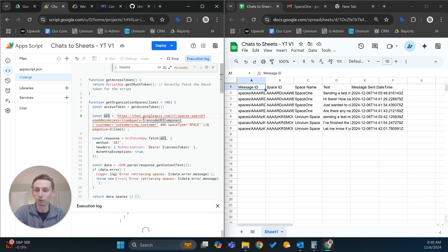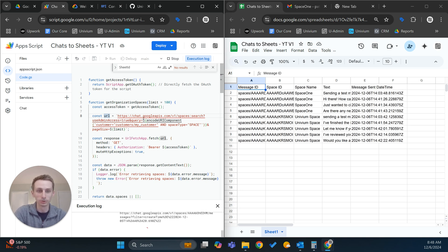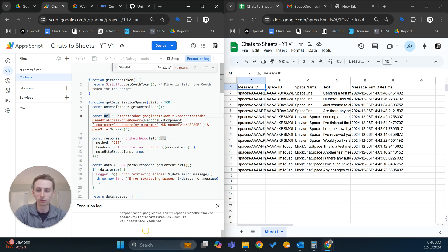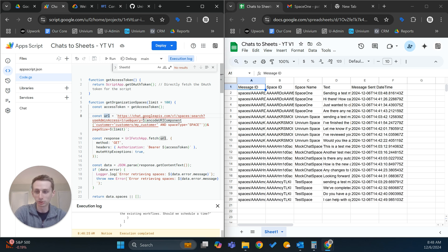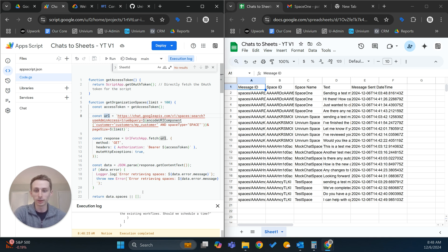What I'm going to show you today is a more simple method. It's just going to pull Google Chat spaces that you were in. It's not going to pull in DMs, and it won't be able to pull in all data for all users in your workspace.